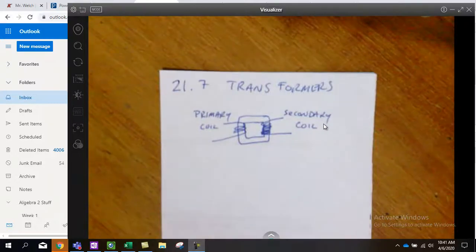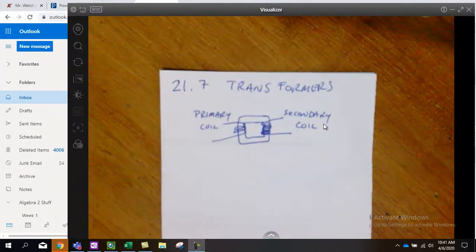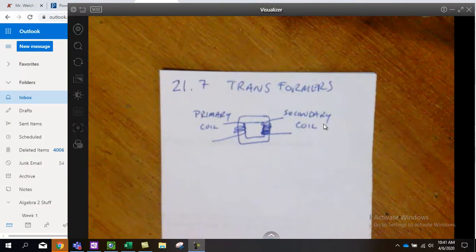Alright guys, this is our last video for the week. It's 21.7 and it's all about transformers, electrical transformers that is.